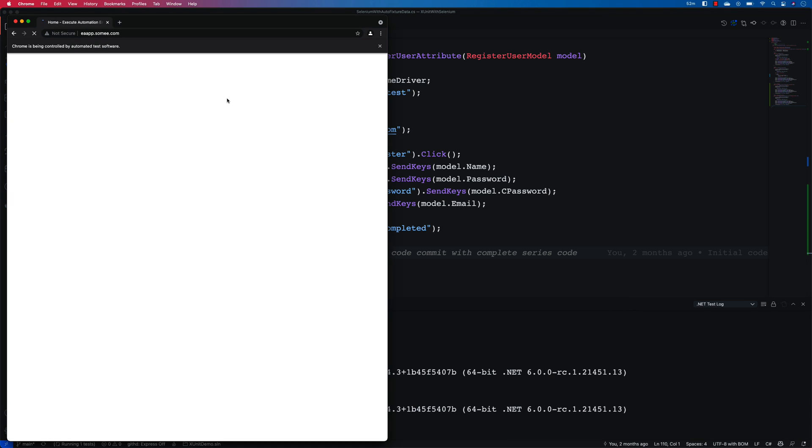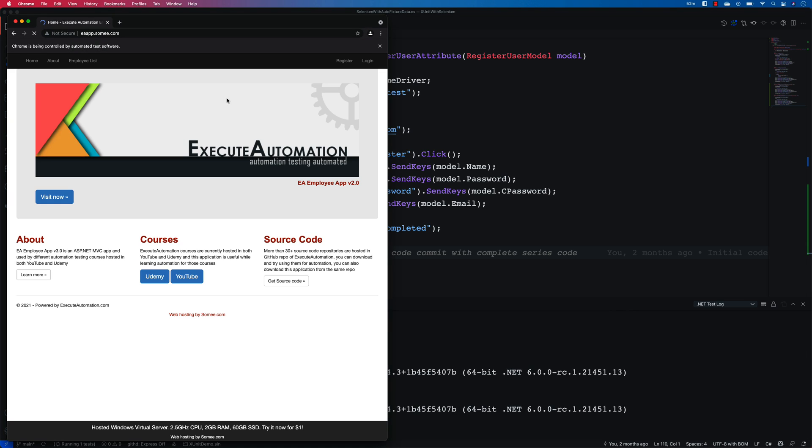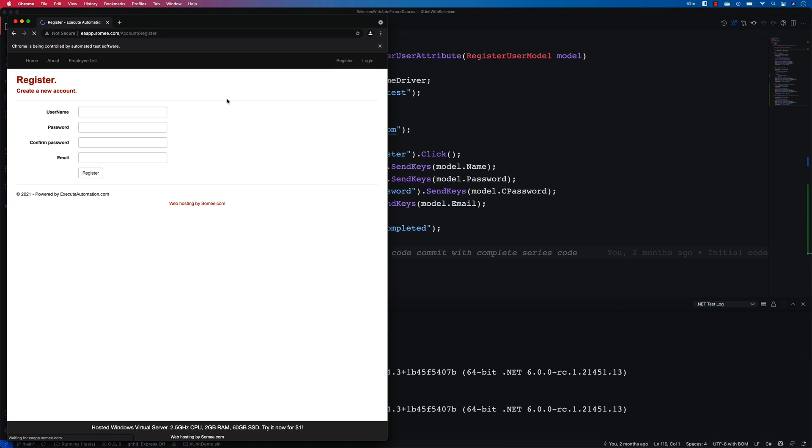It opens up the browser. And you can see that it has entered a password which is not like higher length, which means it has entered the password 01 for us. And the email is going to be karthik at techgeek.co.in.